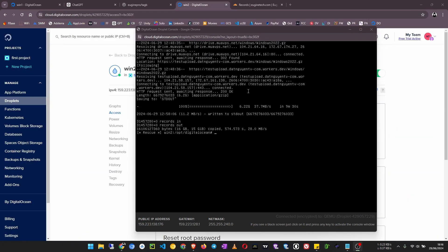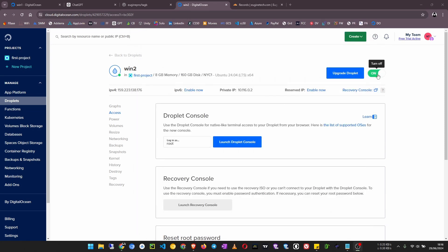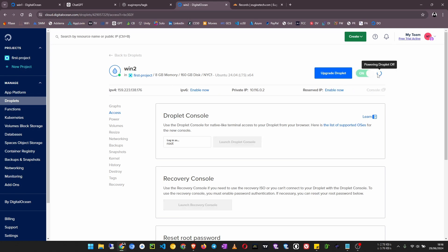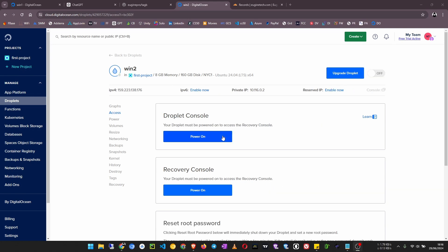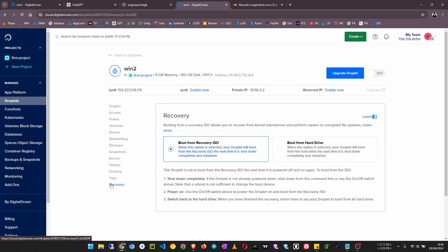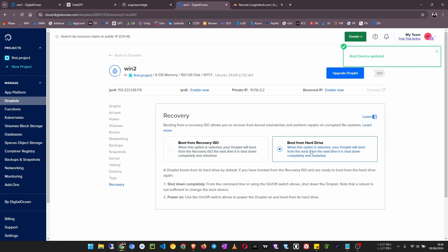Once the download finishes, now we close this console window, turn off the droplet again. Now go back to recovery and now we select boot from drive.